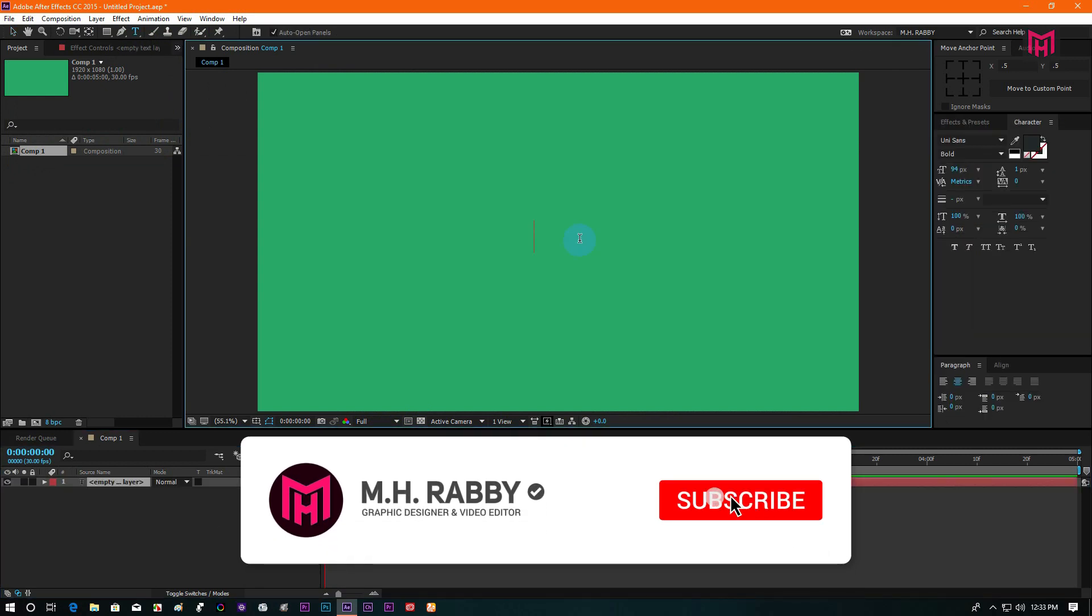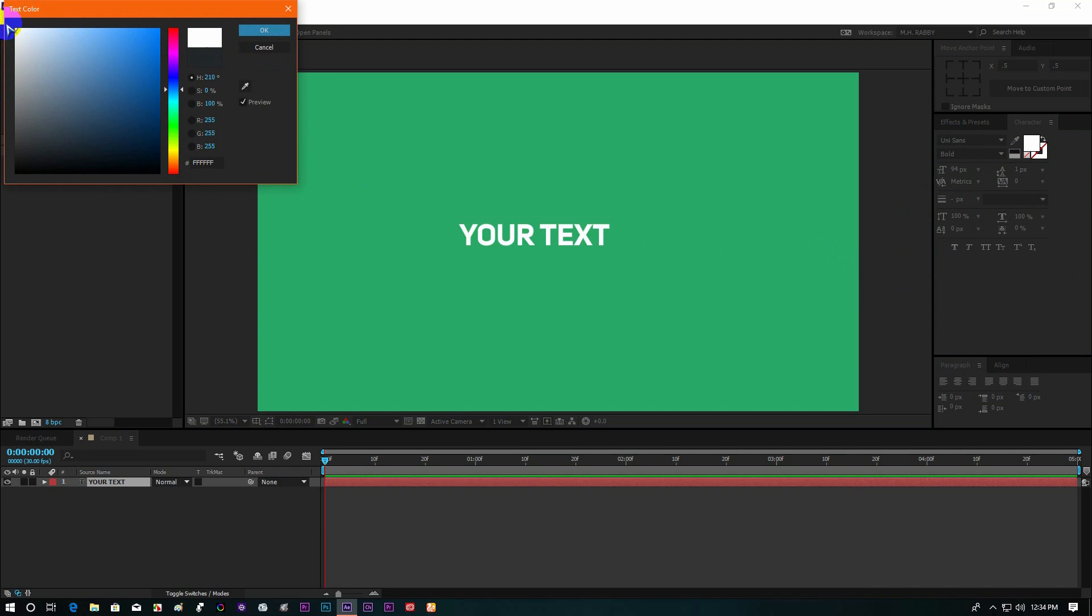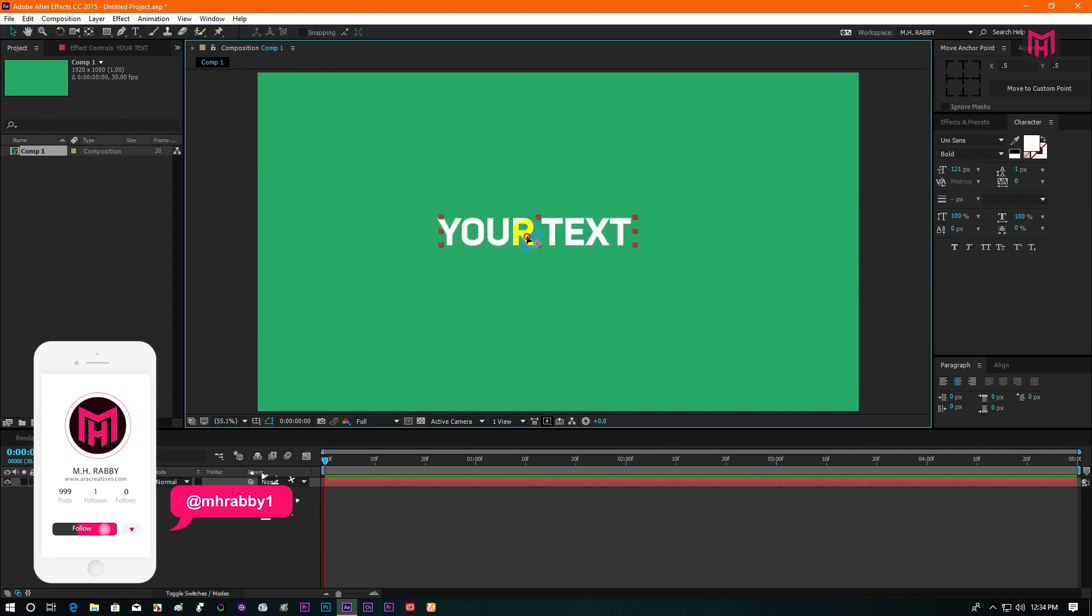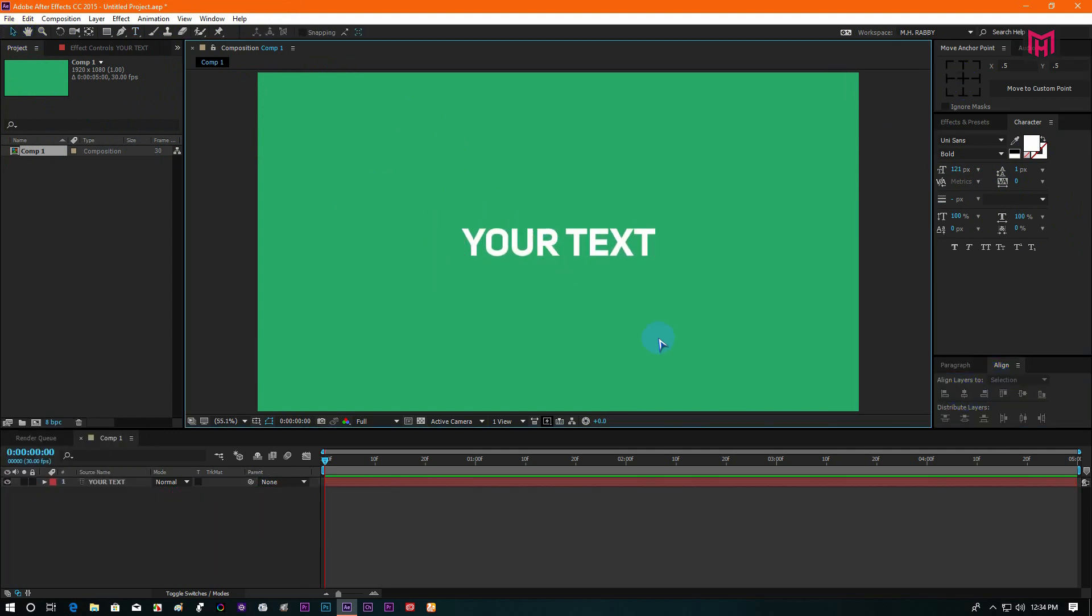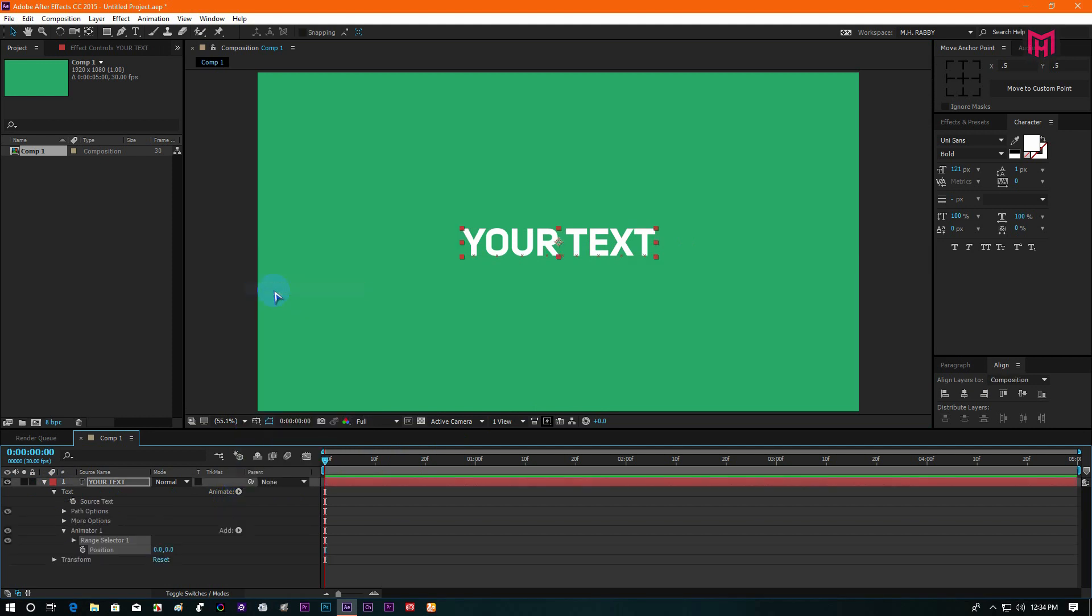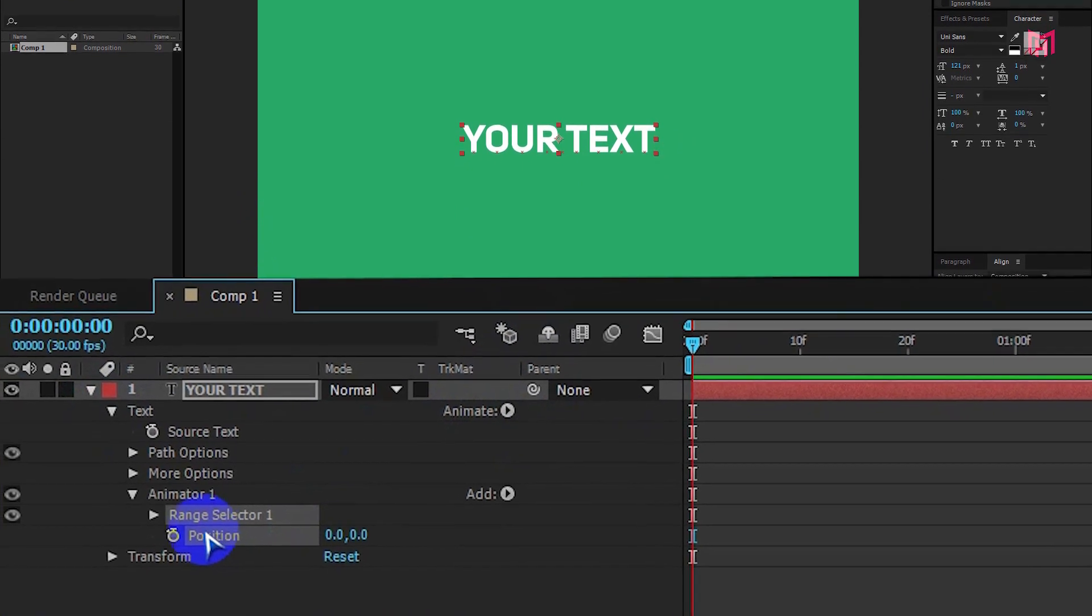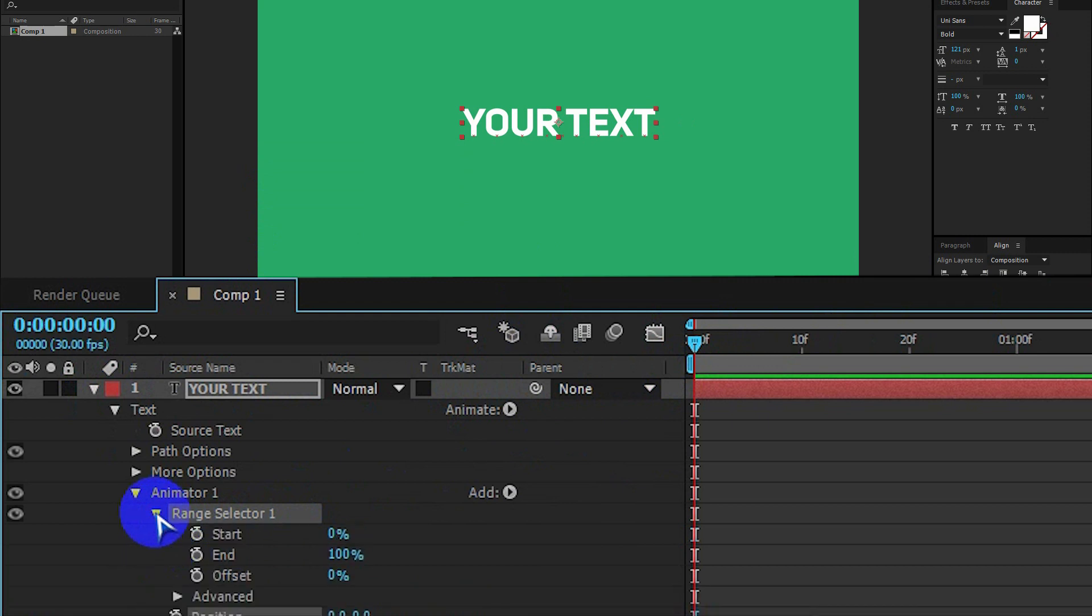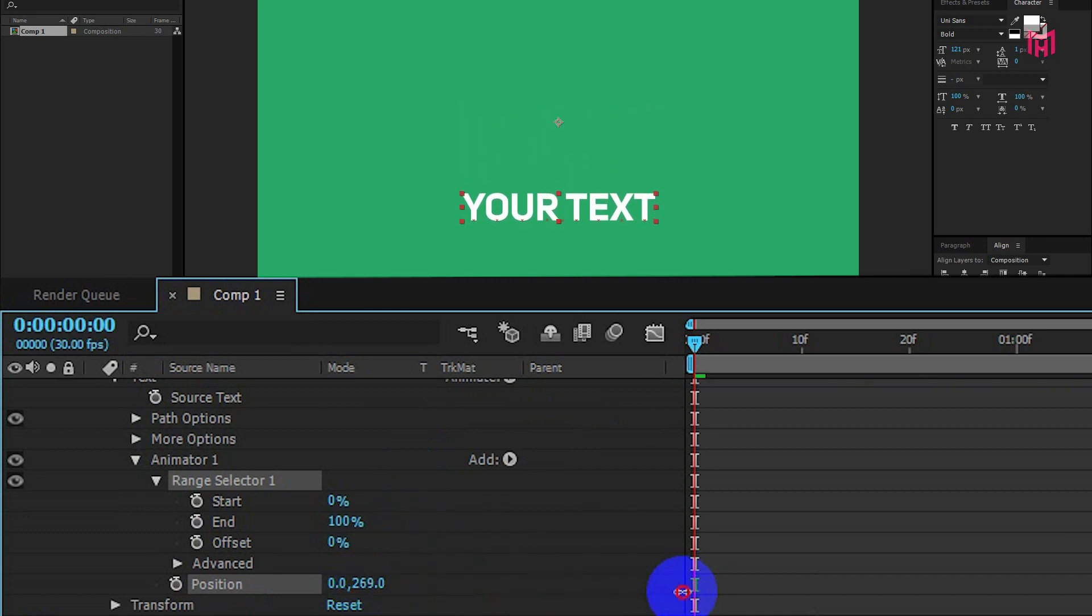Now create a text layer and type out whatever you want. Now click on animate and select position from the list. Then change the position value just a little bit.